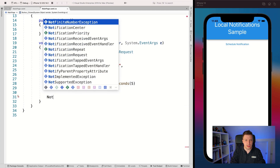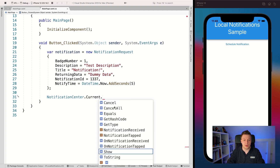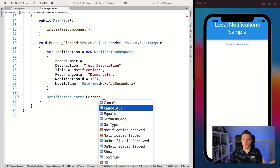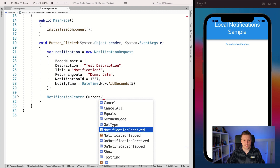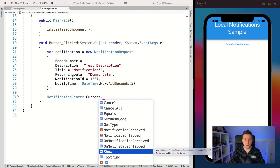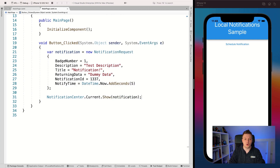Now, NotificationCenter.Current.Show is the main API for this plugin. You can also call Cancel with a notification ID to cancel a specific scheduled notification, or CancelAll to stop all recurring ones. There are also events - Received and Tapped - which I'll go into in a moment. For now, let's call Show passing in our notification object. That's how you set that up.